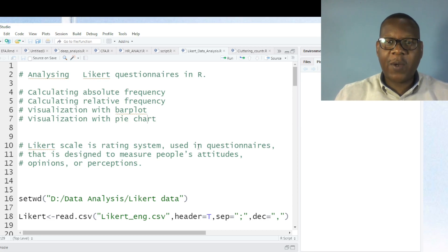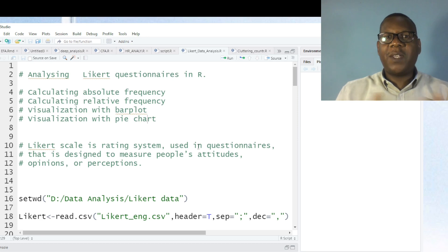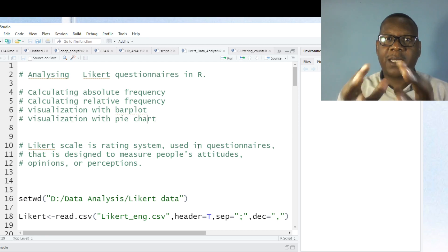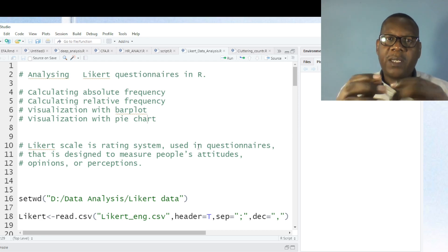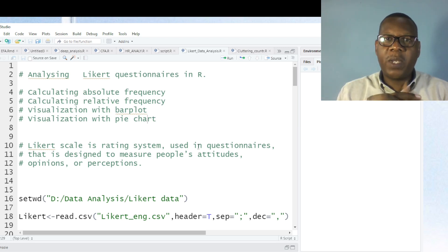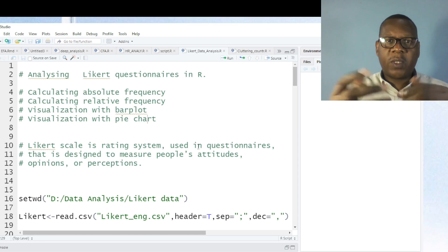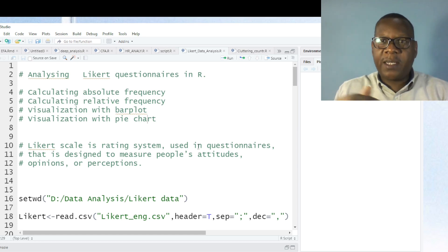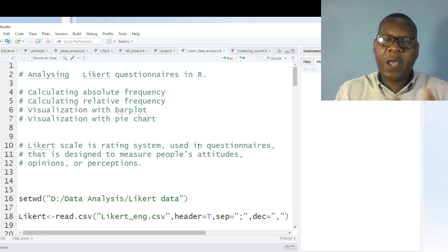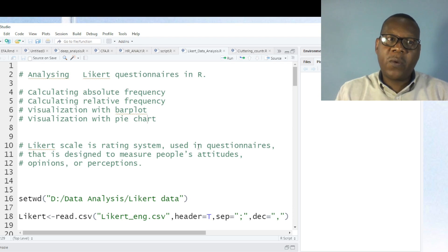Hello friends, this is Dr. Antoine, your coaching data analysis using R. In this video, I'm going to show you how you can perform analysis of a questionnaire which was designed using a Likert scale. A Likert scale questionnaire is used in research when a researcher wants to collect opinion, attitudes, or perception. Most of the time it can be difficult to analyze a Likert scale questionnaire, that's why I made this video.